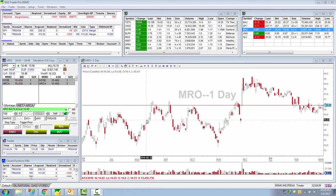Thank you for joining this video with DAS Trader. Again, this is Matthew, and this video has been a demonstration on how to set up your Fibonacci lines both manually and using hotkeys. We also went through support and resistance lines as well, and this generally concludes Part 1. If you have any specific requests, feel free to email me at support@dastrader.com. Thank you, have a good day.